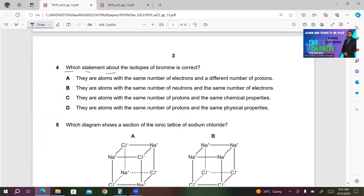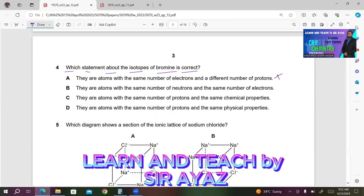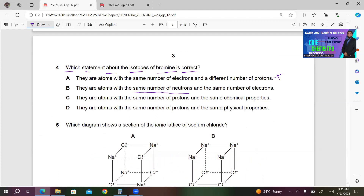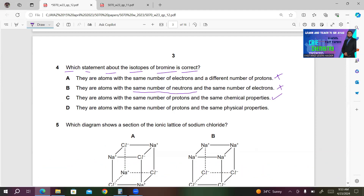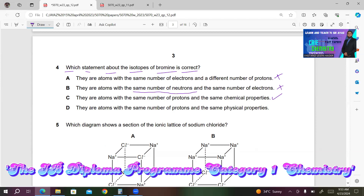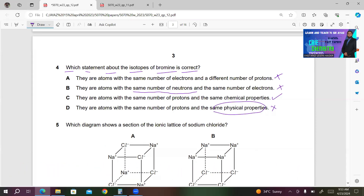Number four. Which statement about the isotopes of bromine is correct? A says same electrons, different protons — incorrect, isotopes have same protons and electrons. B says same neutrons and electrons — wrong, neutrons differ. C says same number of protons and same chemical properties — this looks correct, because isotopes have the same protons and electrons, giving same chemical properties. D says same protons and same physical properties — incorrect, since different numbers of neutrons mean different physical properties. C must be the right answer.